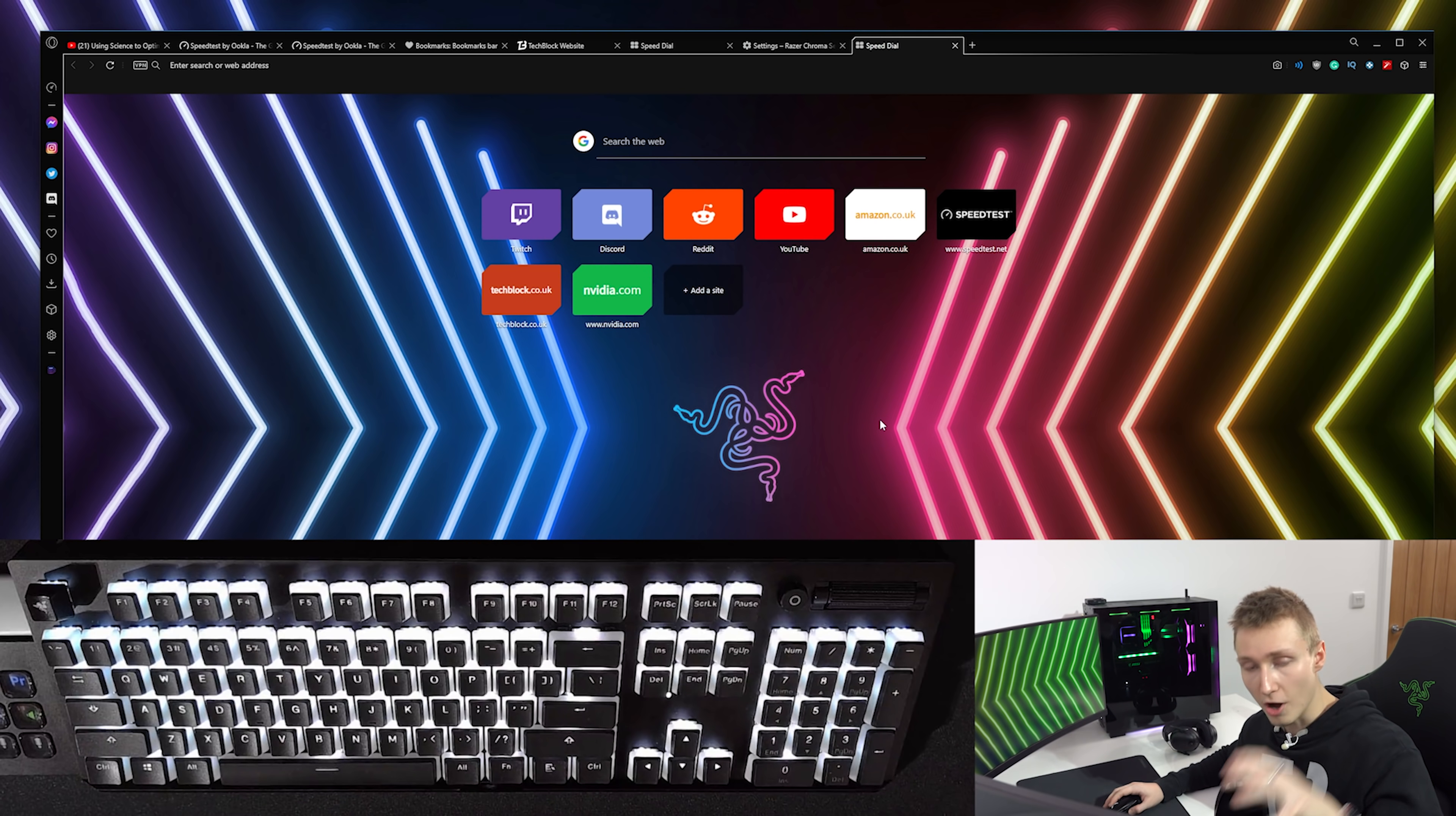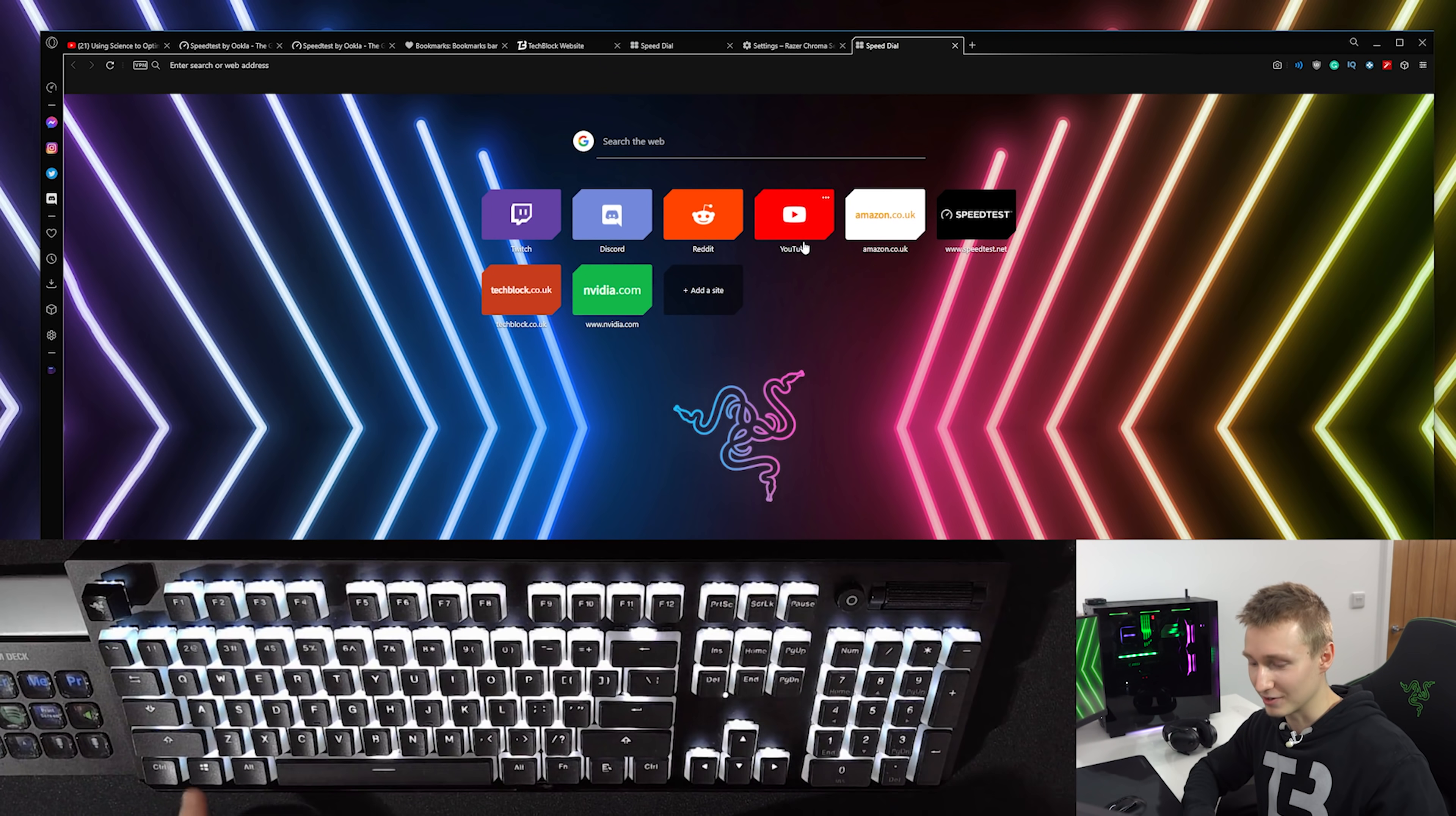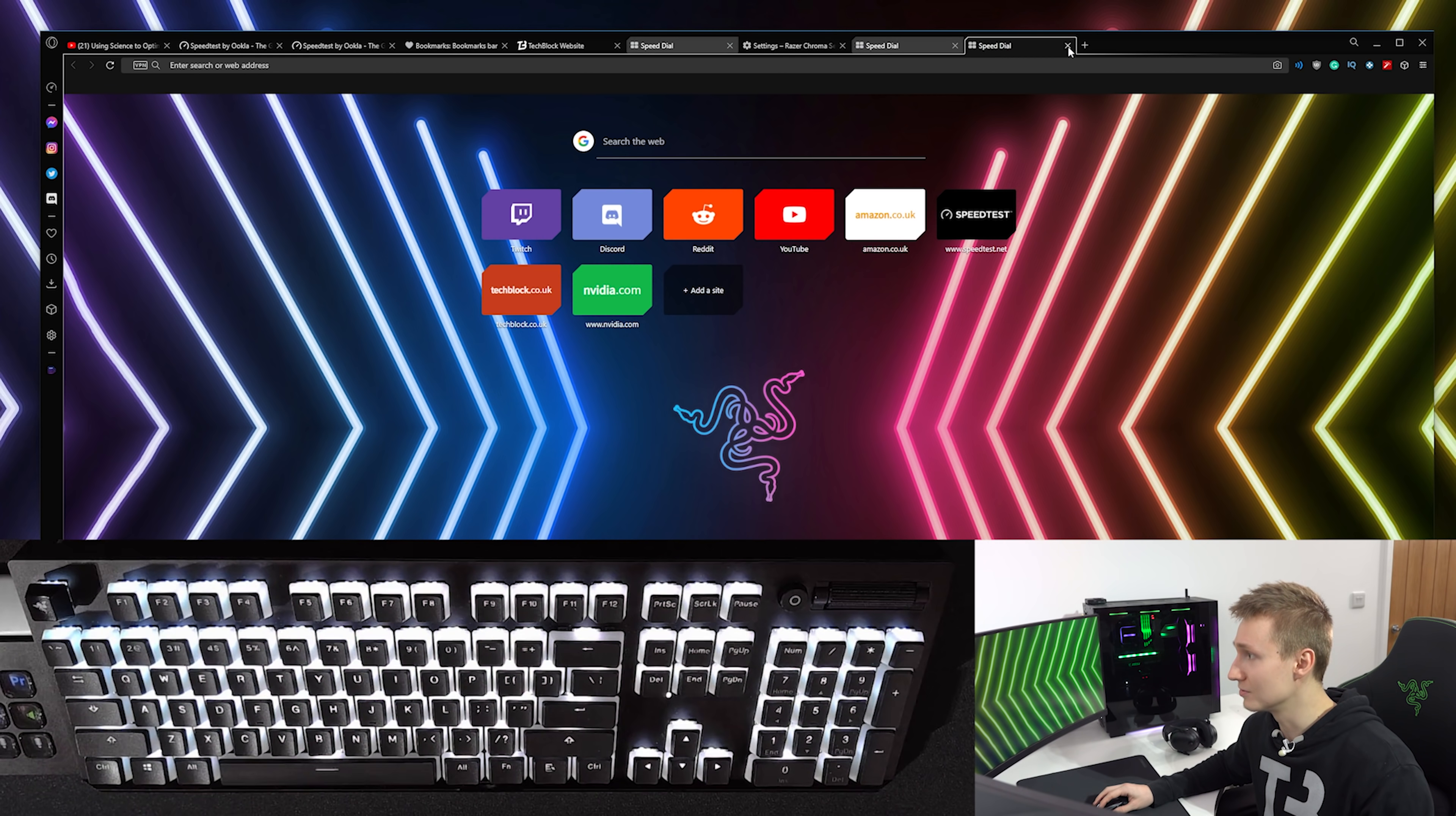So Opera GX sponsored the video for a reason. They've partnered up with Razer and implemented animated lighting effects into the web browser. As you browse the web, for example, you can see I've got a keyboard camera right now. If I do Ctrl+N to make a new tab, did you see that? We basically have animated lighting effects when browsing the internet now. So when you make a new tab, you can have a lighting effect.